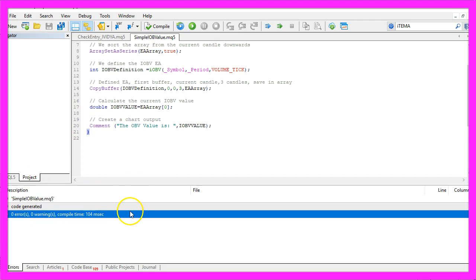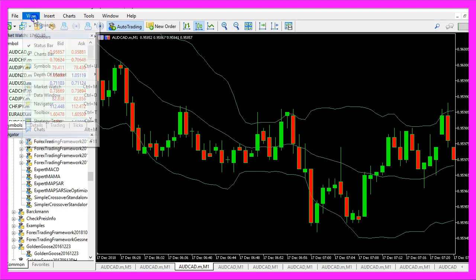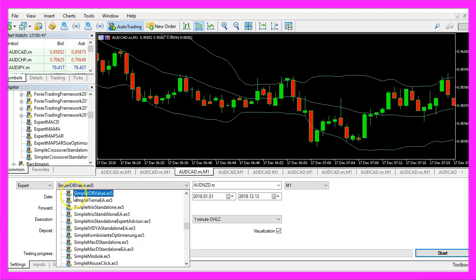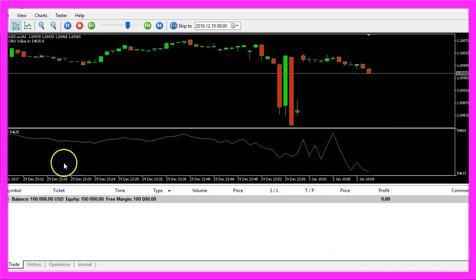So now that everything is finished, we can click on the little button here or press F4 to go back to MetaTrader. In MetaTrader we click on View, Strategy Tester. I select the new file Simple OBV Value, mark the visualization option here, and start a test.